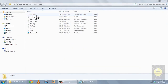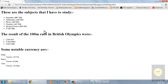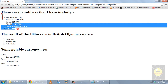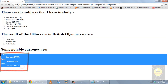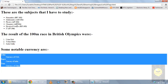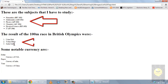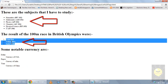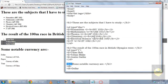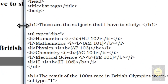Now moving on to today's topic: lists. In HTML we have three kinds of lists. The first is an unordered list, the second is an ordered list, and the third is a definition list. The main difference between an unordered and an ordered list is that in an unordered list the entries are not numbered, whereas in an ordered list all the entries are numbered. These are the tags used to create each type of list.